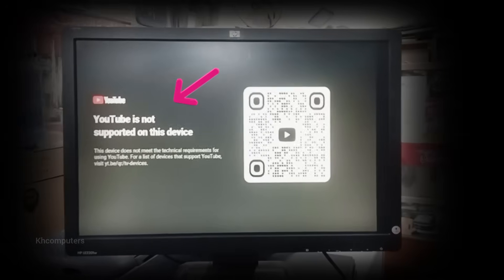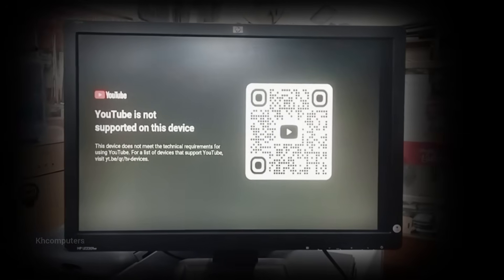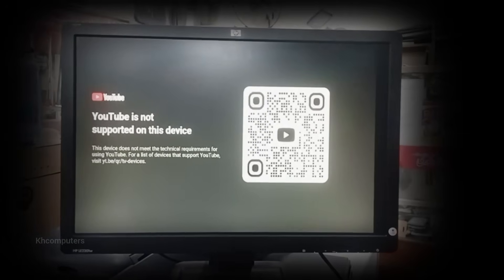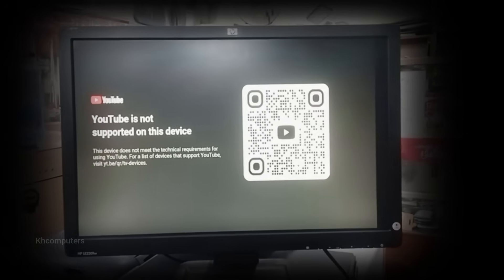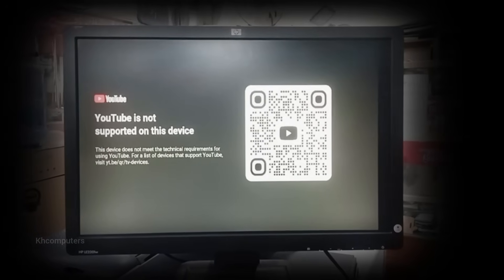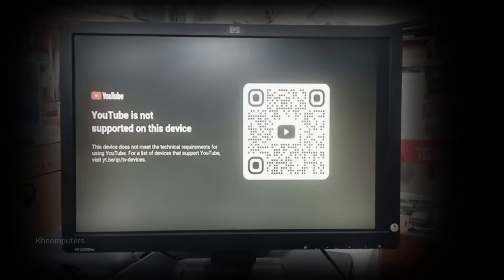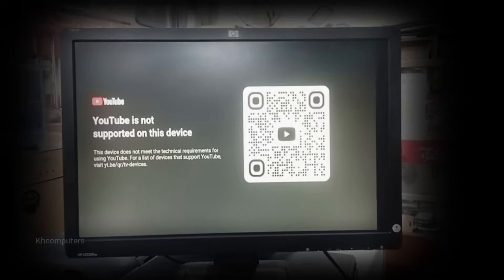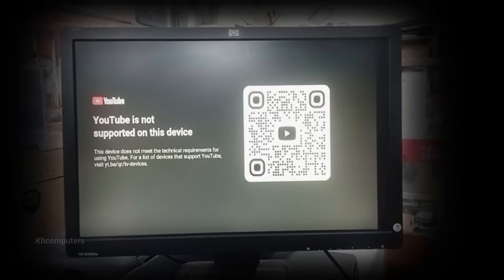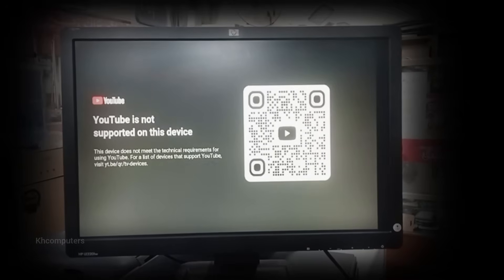First, go to the main menu of your Android box and open any browser, like Chrome, Puffin, or TV browser. We will manually download the working YouTube app.